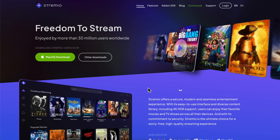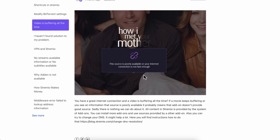So if you want to fix Streamio buffering — as you can see here, if you have this problem — what you're gonna have to do is simply try to change your DNS.